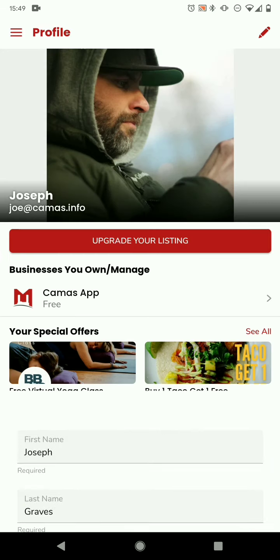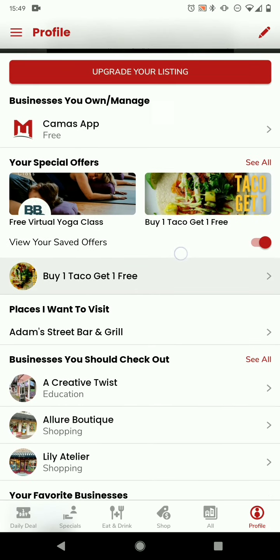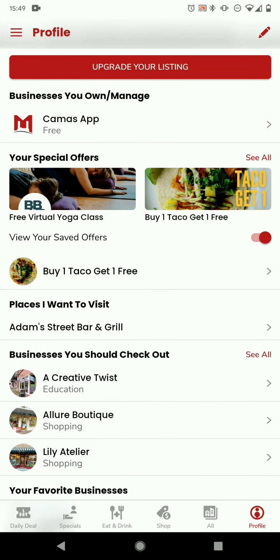Get out of that screen and you'll see right below that is the 'upgrade your listing' for businesses you own or manage. If you don't have a business in Canvas you won't see that. If you do have a business in Canvas and you don't see this, reach out to us so we can connect that. We won't go into that section today because that's specific to businesses.